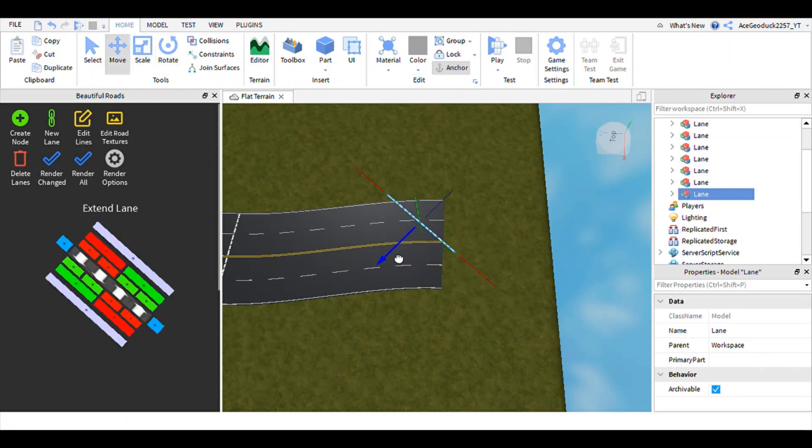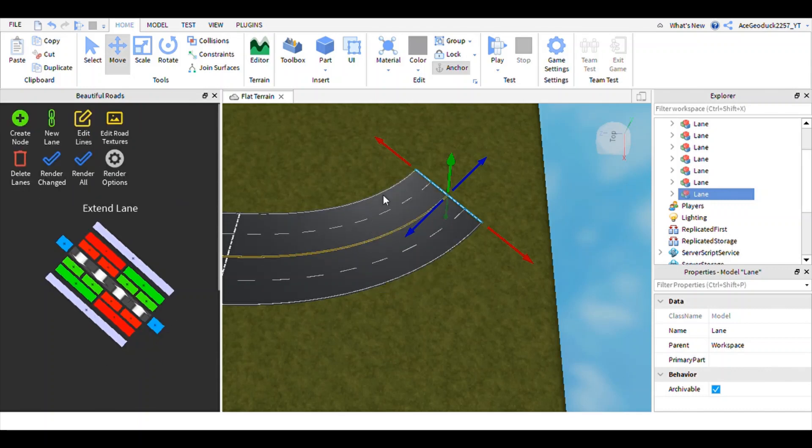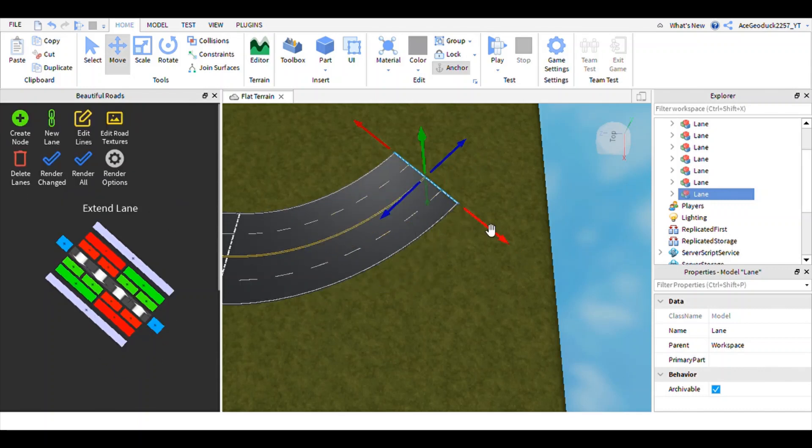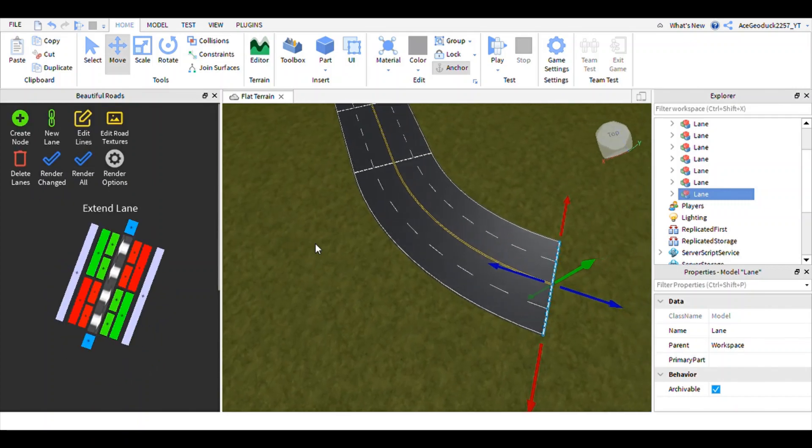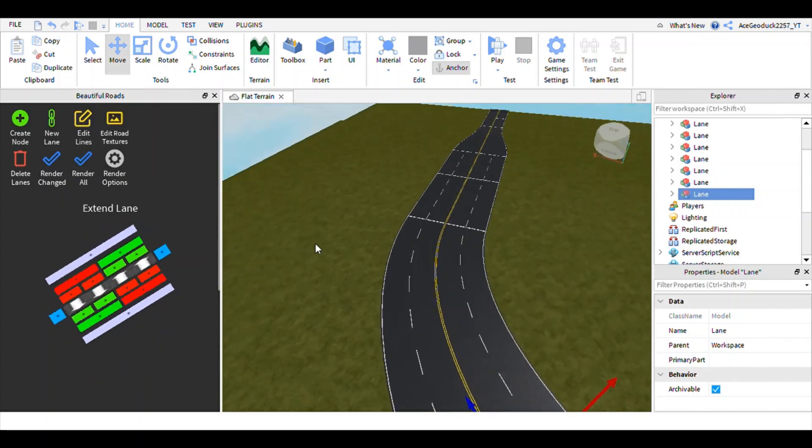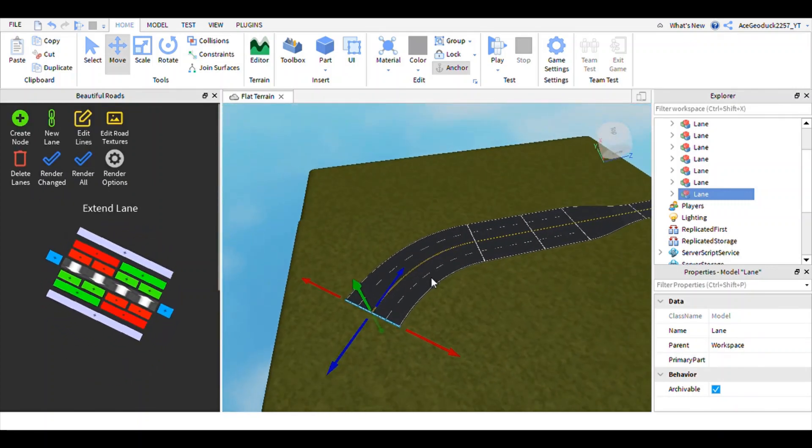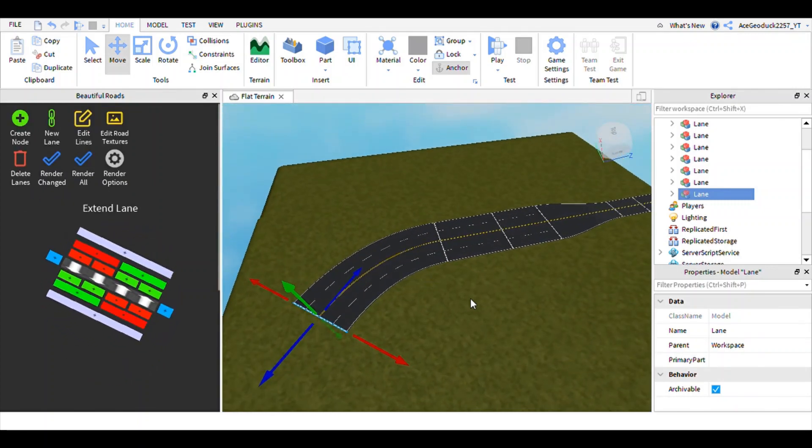So I just rotate it 45 degrees-ish and I'm going to adjust it right here. And with the road creator plugin, it just follows the node wherever it goes. So this road plugin is actually not that bad.